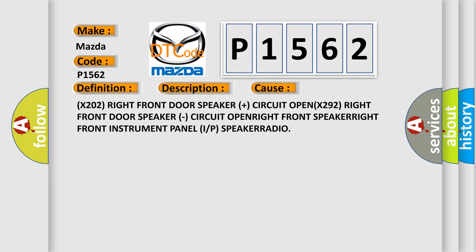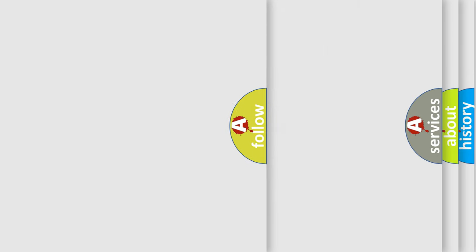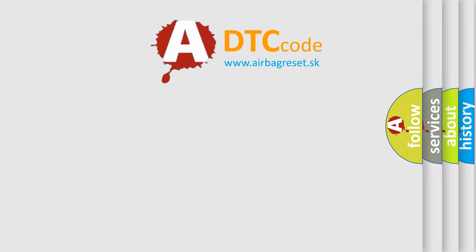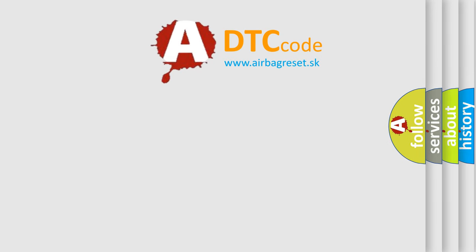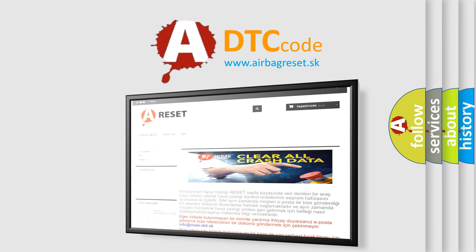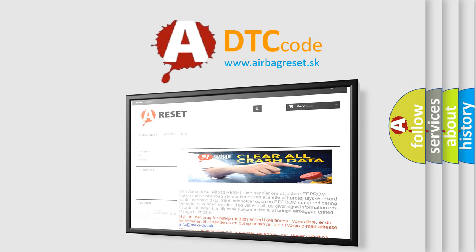The airbag reset website aims to provide information in 52 languages. Thank you for your attention and stay tuned for the next video.